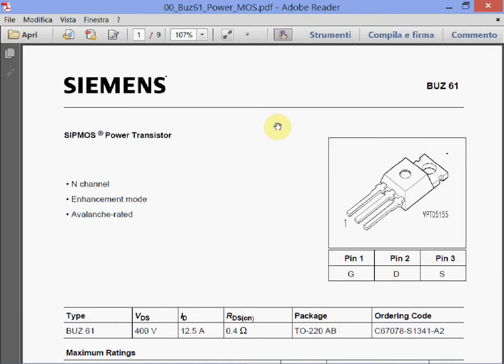The previous lectures explained the main characteristics of the power MOSFETs, showing the typical performance parameters and their characteristics. As usual in our lectures, we now conclude the power MOSFET topic with the analysis of some casually selected power MOSFETs taken from the web.